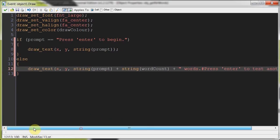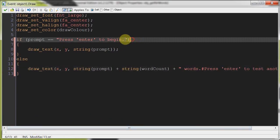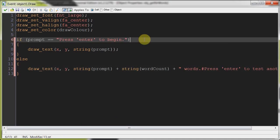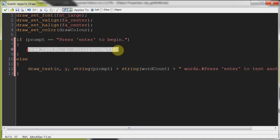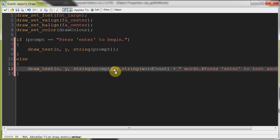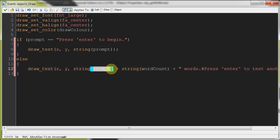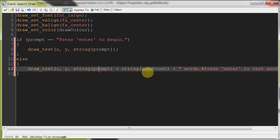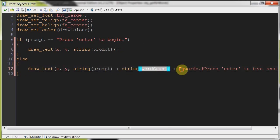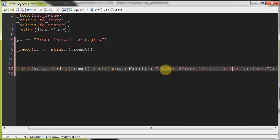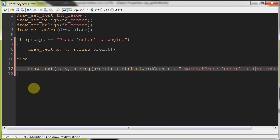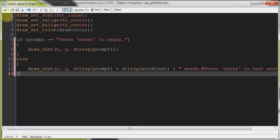So if we've just started the program, it's just going to draw the prompt saying, press enter to begin. Otherwise, we're going to draw the prompt, whatever the prompt is, that can change. That's how cool this is. We can change that if we want. Then it's going to display the number of words and say words, press enter to test another.